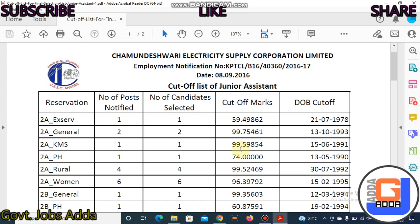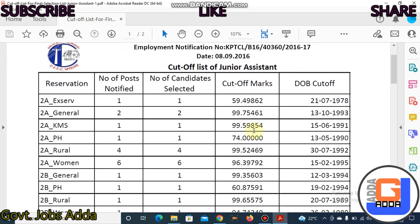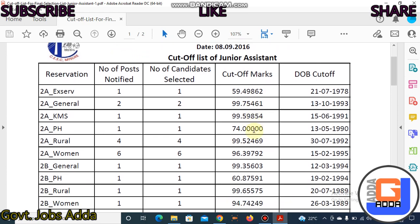It is clear. The previous year cut-off — no one should be confused. This is the best-time percentile cut-off. This is not exactly marks, this is percentile. So it is clear. Here is the junior assistant cut-off. If you have any doubts, please ask in the comments section.